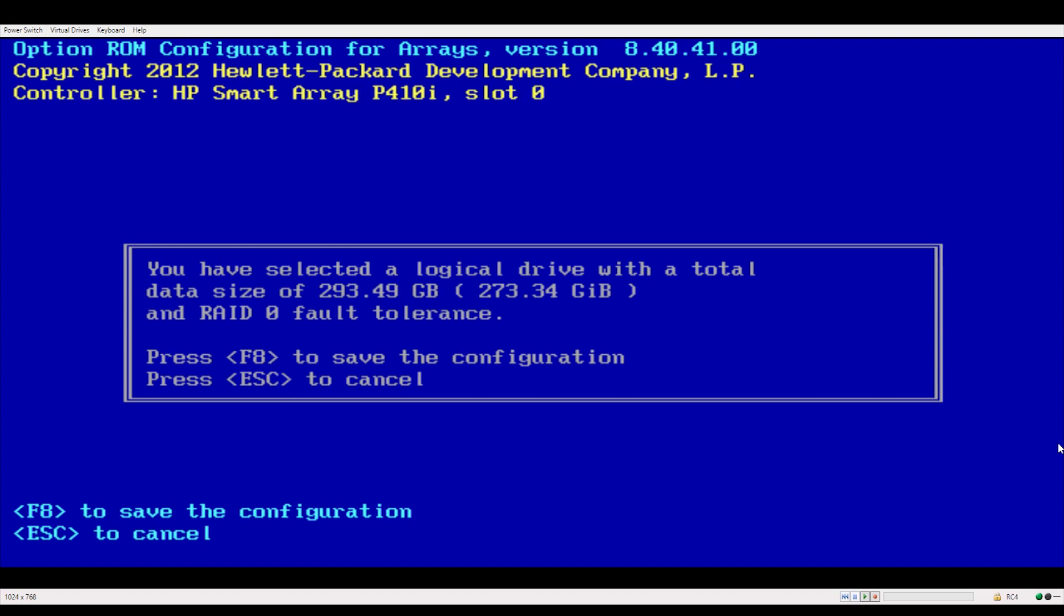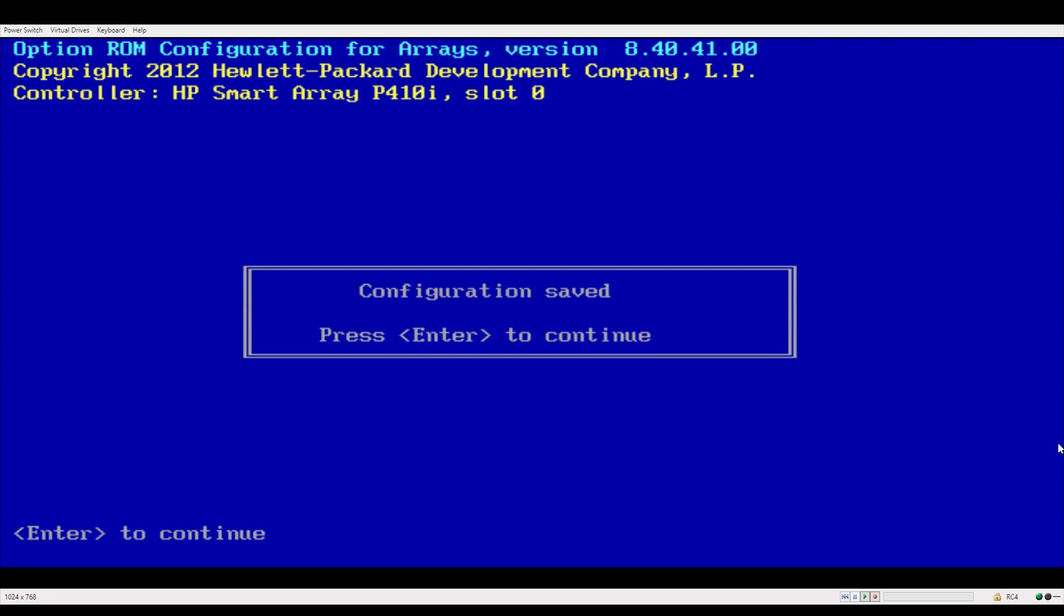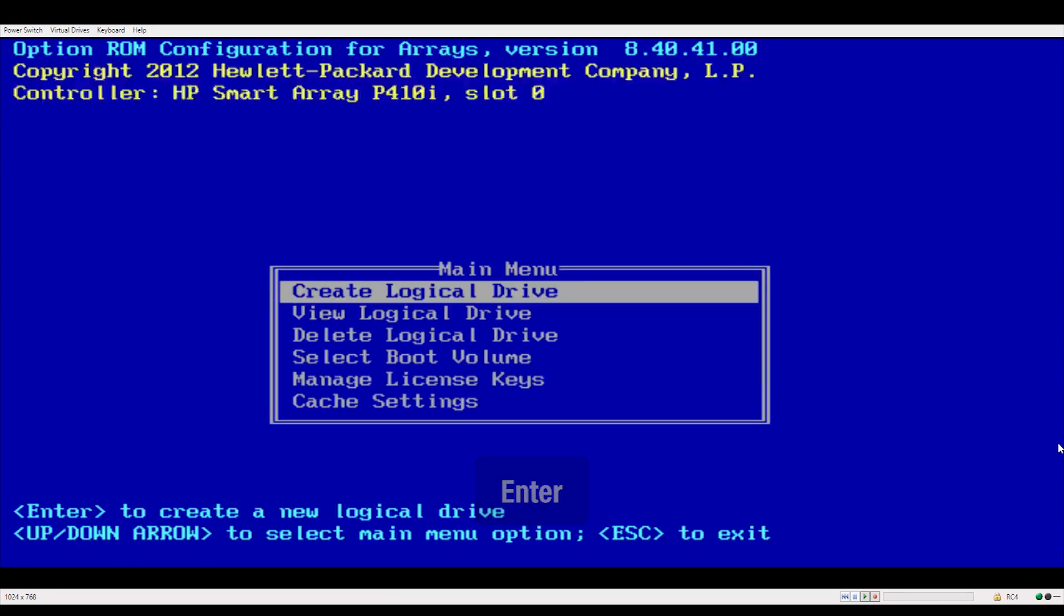Then you'll see this prompt that confirms your settings. Press F8 and it'll say configuration save. Press enter and you're done.